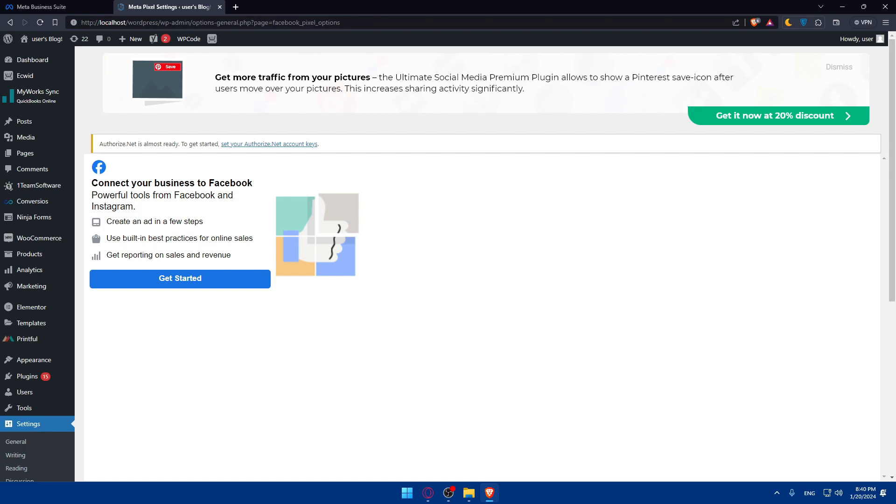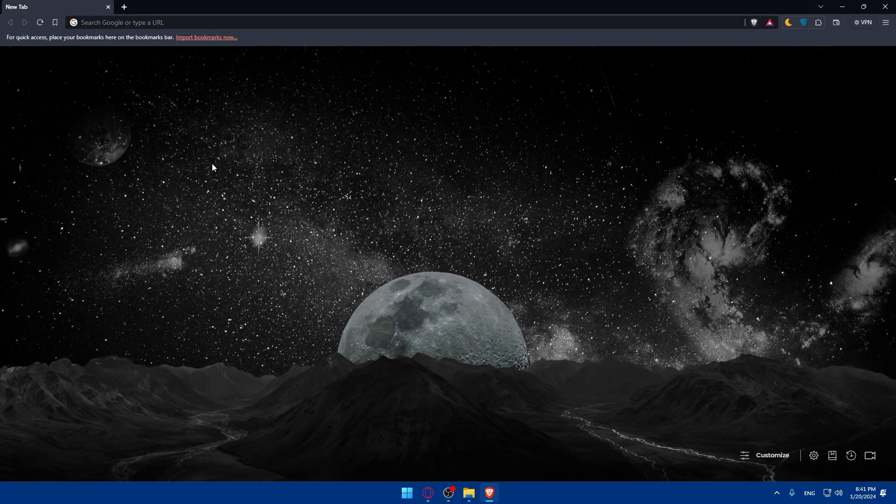So there you have it. You've successfully learned how to connect Facebook pixels to WordPress in 2024. Utilizing Facebook pixels opens up a world of insights and opportunities for targeted advertising. If you have any questions or there's a specific topic you'd like me to cover in the next video, drop it down in the comment section. If you like this video, make sure to leave a like and subscribe to our channel for more helpful tutorials like this one. I'll catch you in the next video.